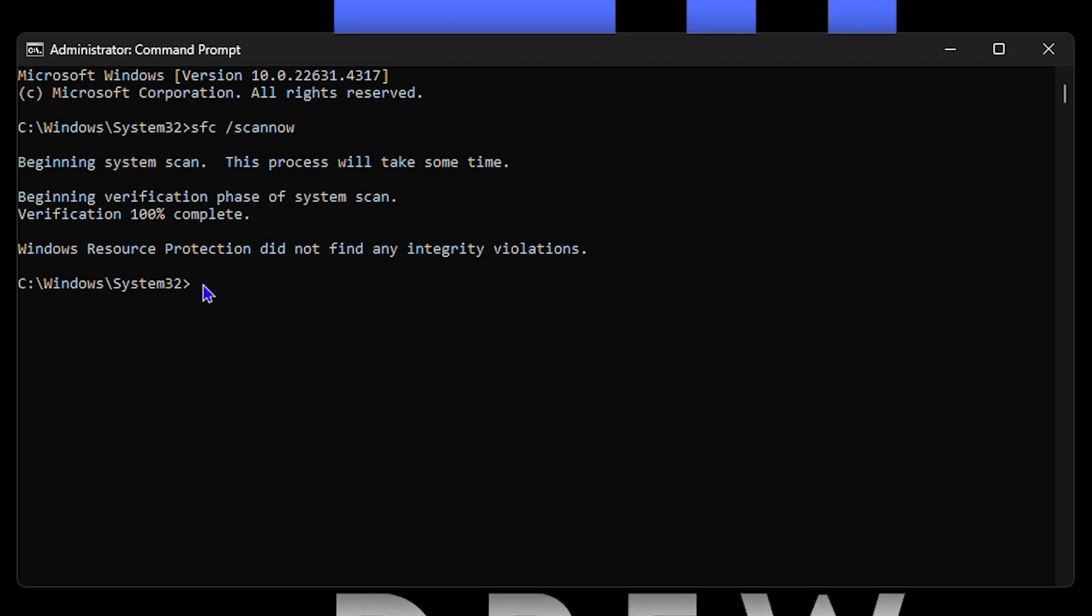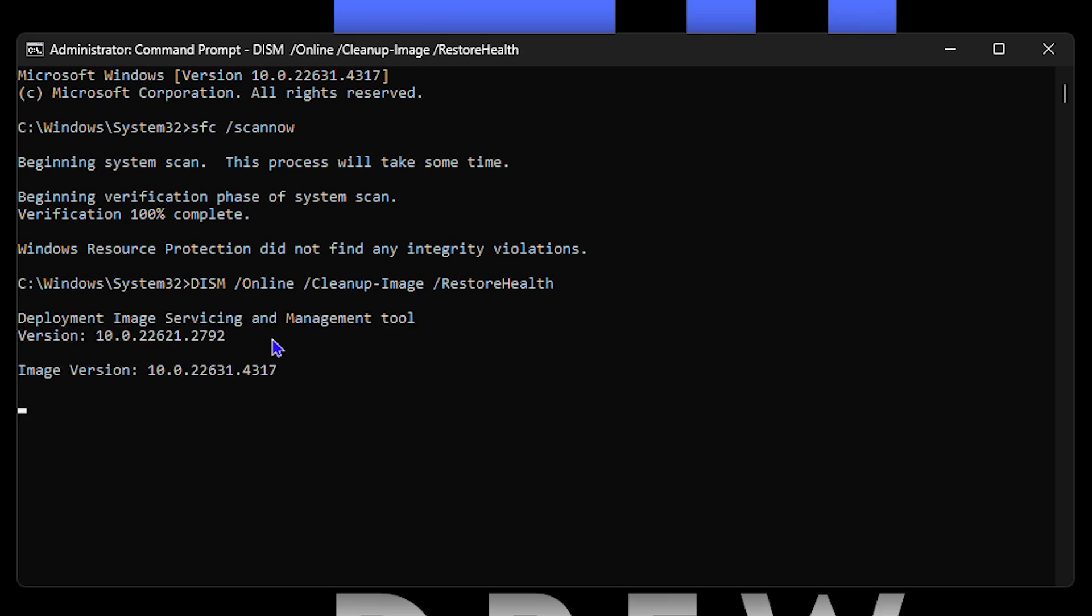The next command that you can run here guys is simply run this: DISM space forward slash online space forward slash cleanup-image space forward slash restorehealth. So go ahead and run this command on your computer as well.